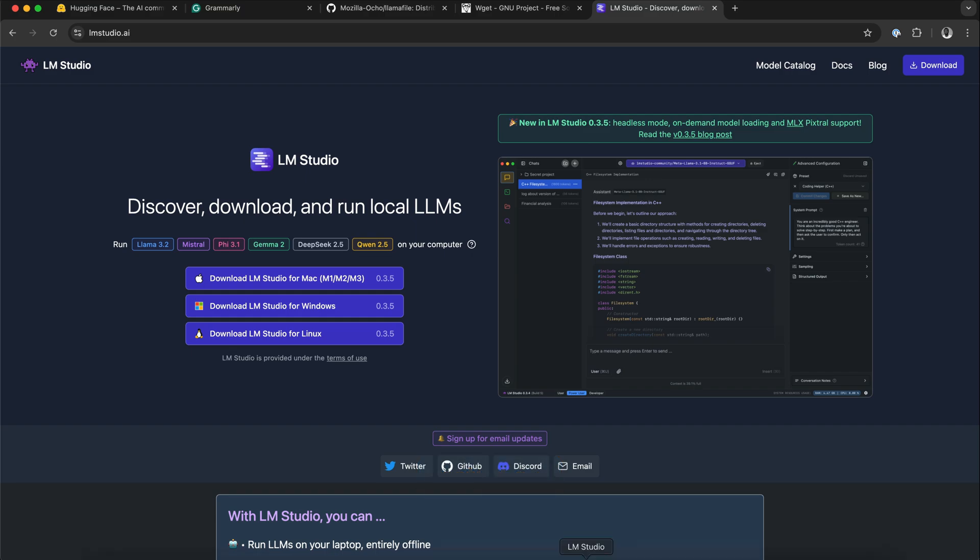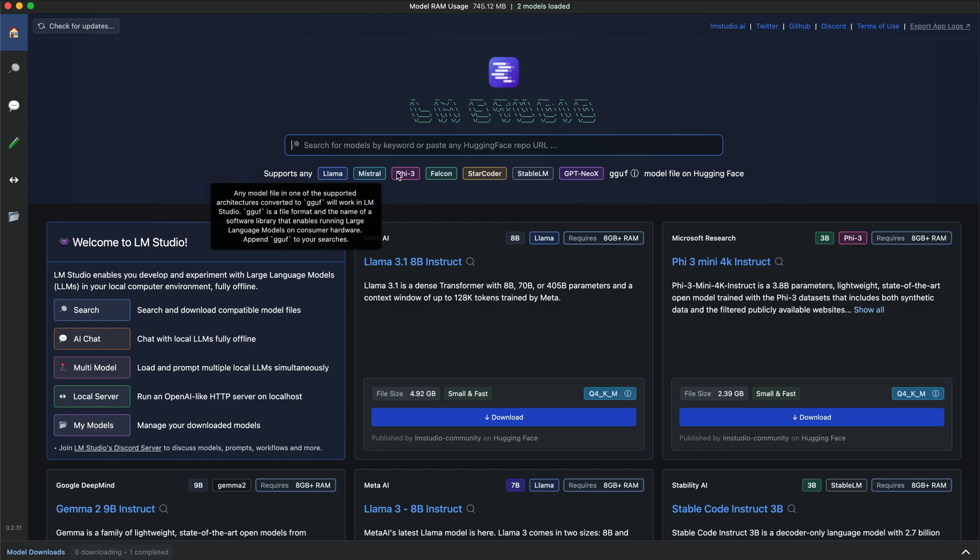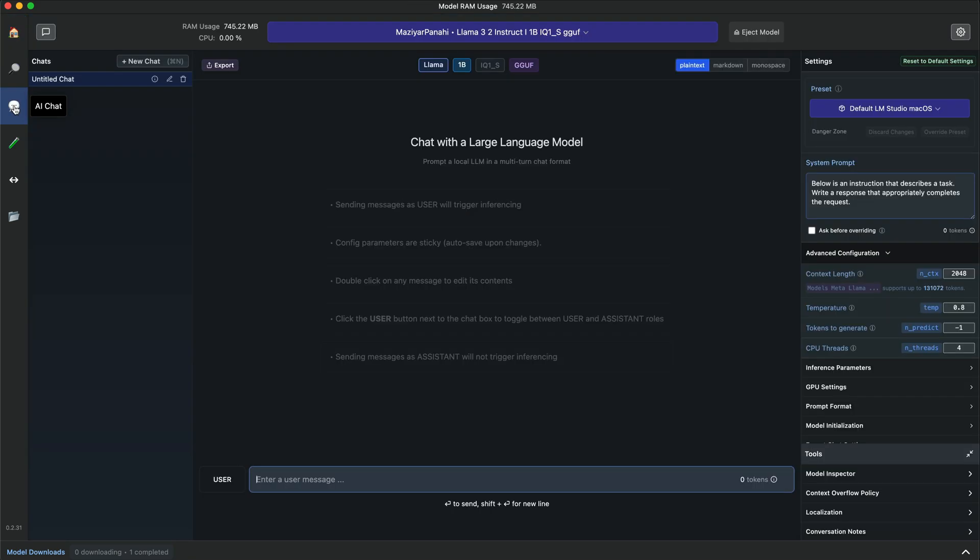Once you launch LM Studio, in the home page, you have the option to search for different models from different providers. Let's look at the key features of LM Studio.